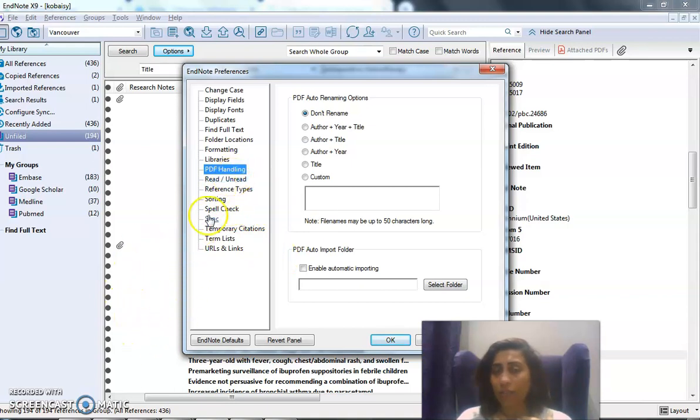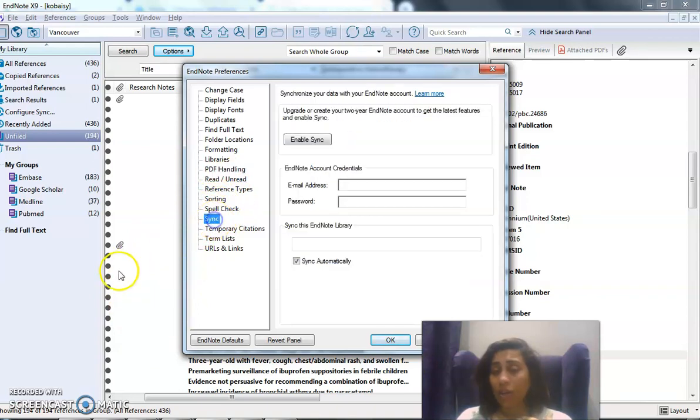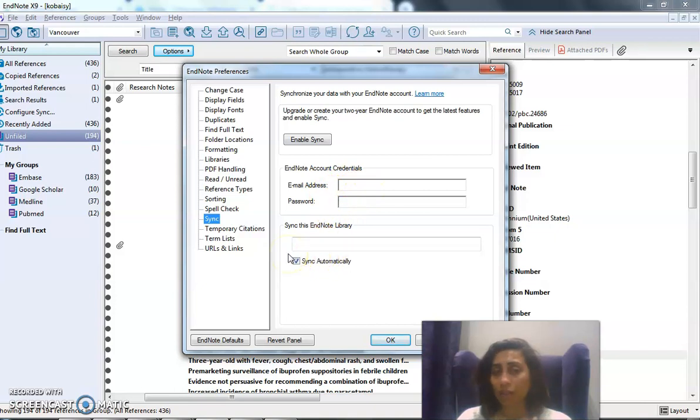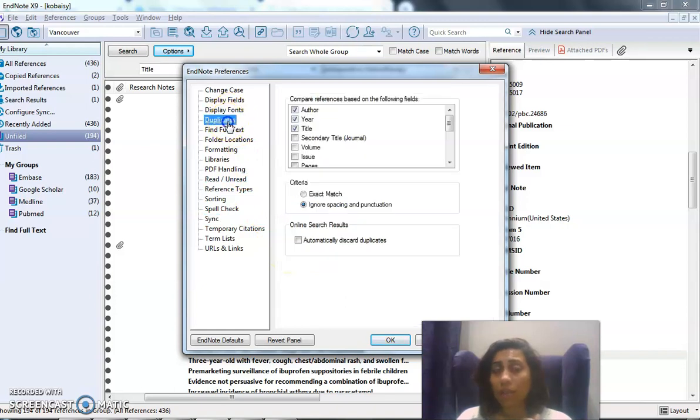The sync option, which is with the EndNote web. So when you register, you come and sign in, plug in your email and password here for it to be able to sync it for you. The display of the duplicates—